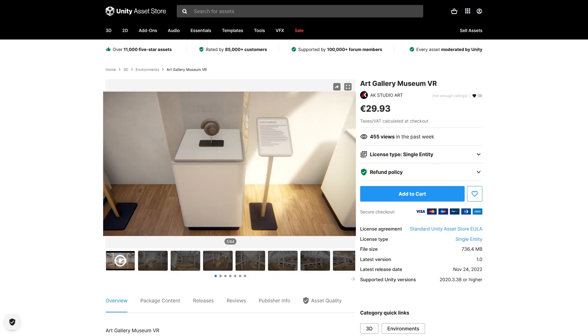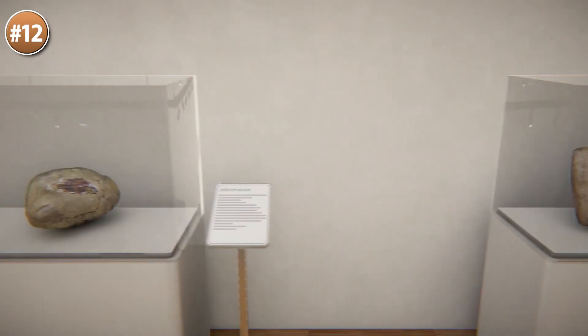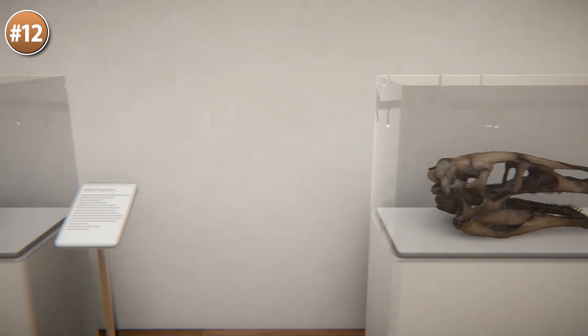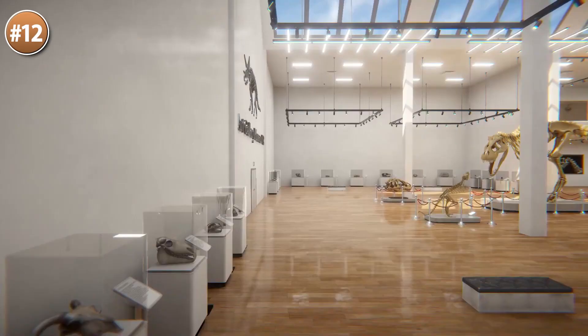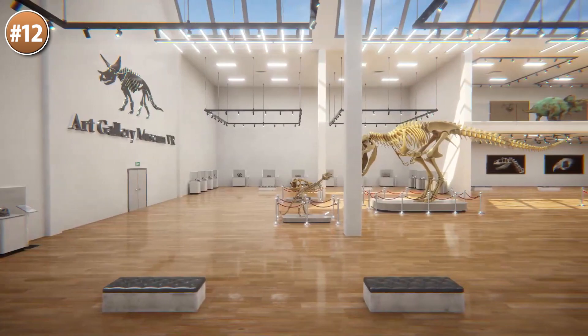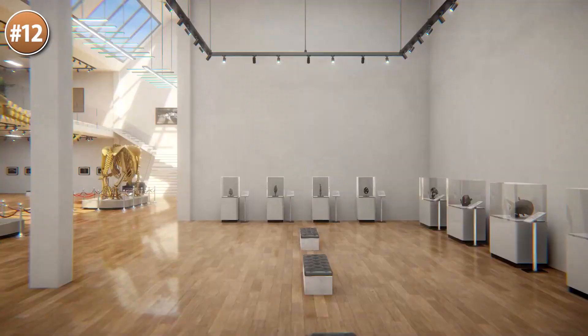Here's a fun one — it's an art gallery museum with a whole bunch of dinosaur bones. It's a very niche environment but it looks really great, all in high fidelity with high resolution textures. It says it's VR ready, so it sounds like it would be fun to just import this into a VR project and walk around looking at dinosaurs.